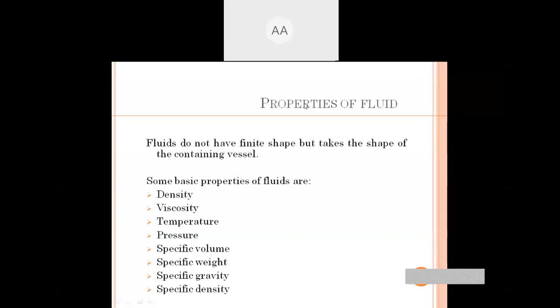The next property is viscosity. Viscosity is the fluid property that determines the amount of resistance of the fluid to flow.